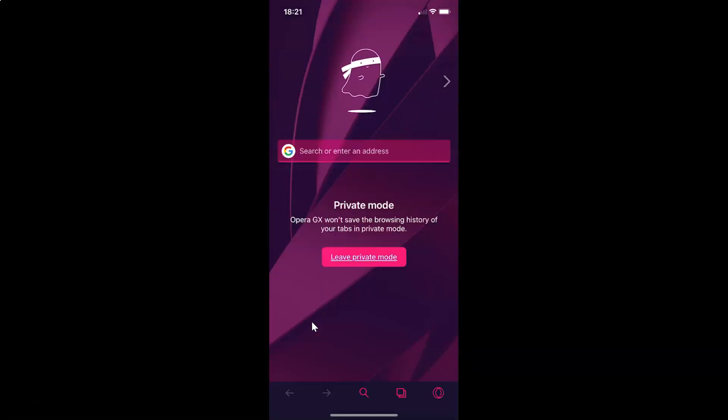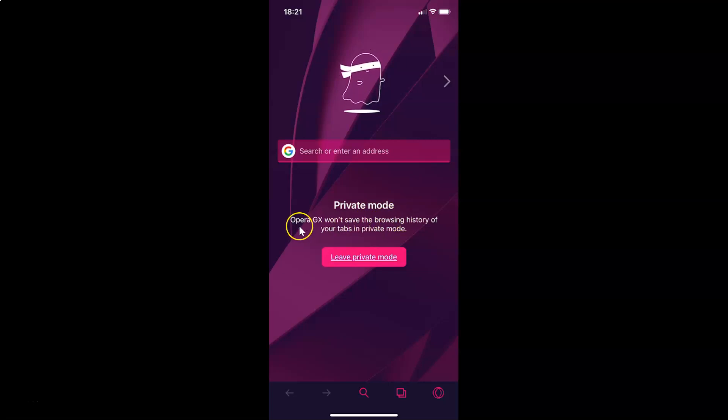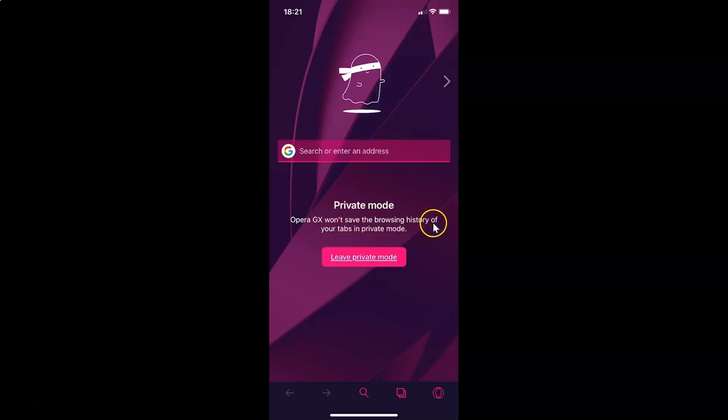And I have this private mode opened. And also here we have this information. Let's read that. Opera GX won't save the browsing history of your tabs in private mode.